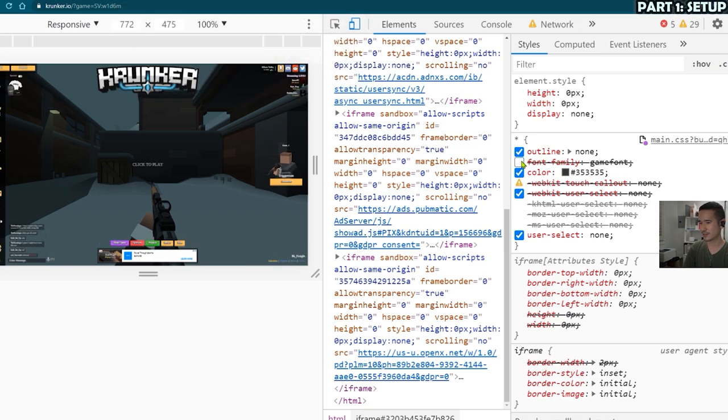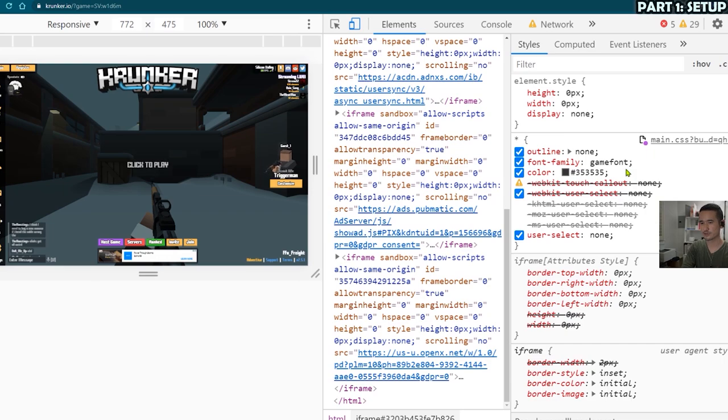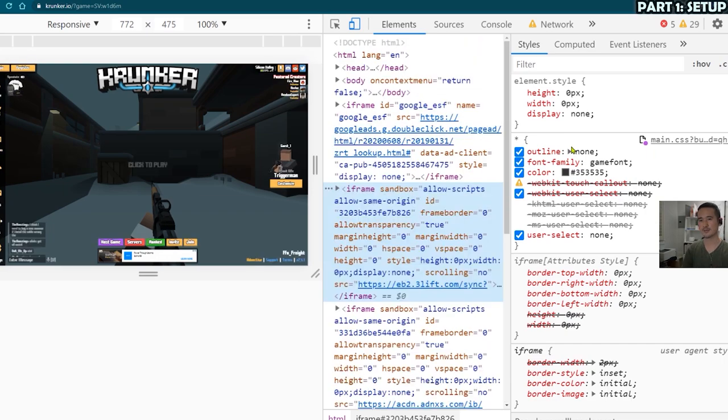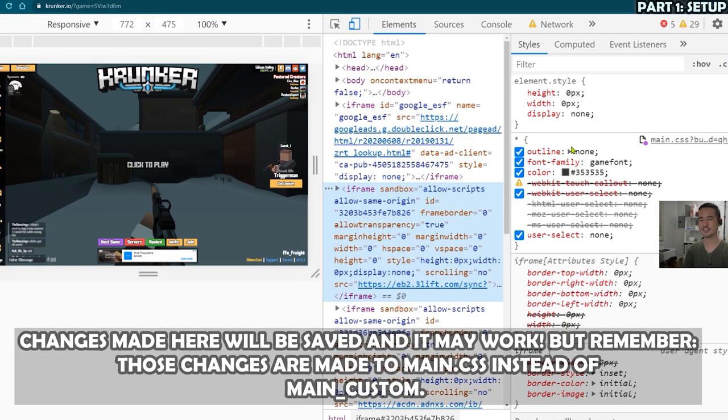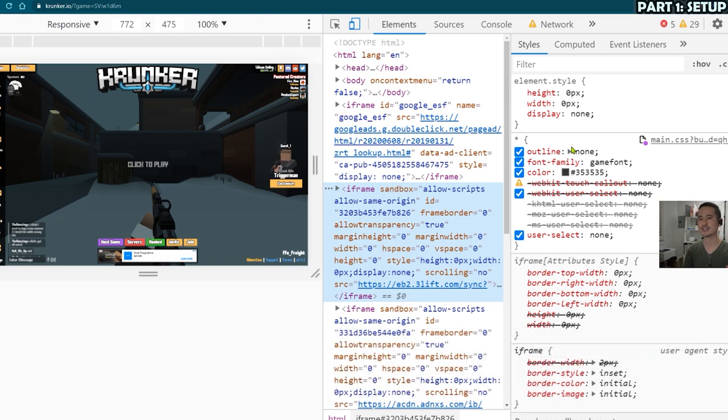So if I want to take away the font, change the font, I can make changes this way too. And you can always hit control Z to undo. But if you do make changes here, it is going to be changing main.css instead of main_custom.css.